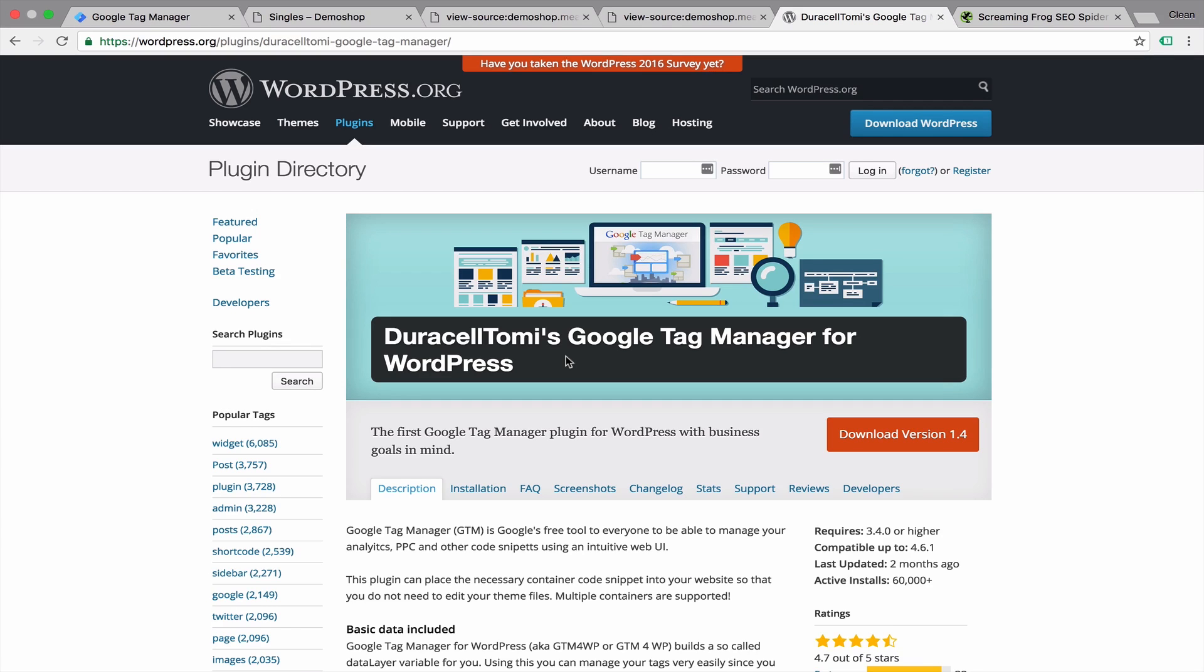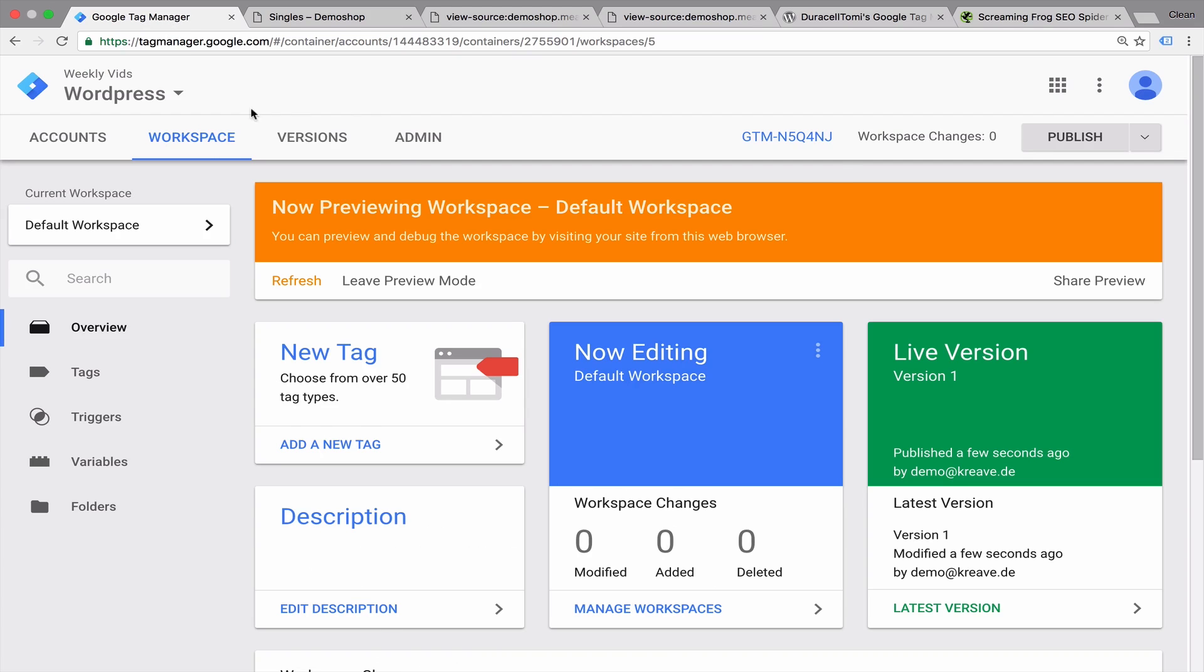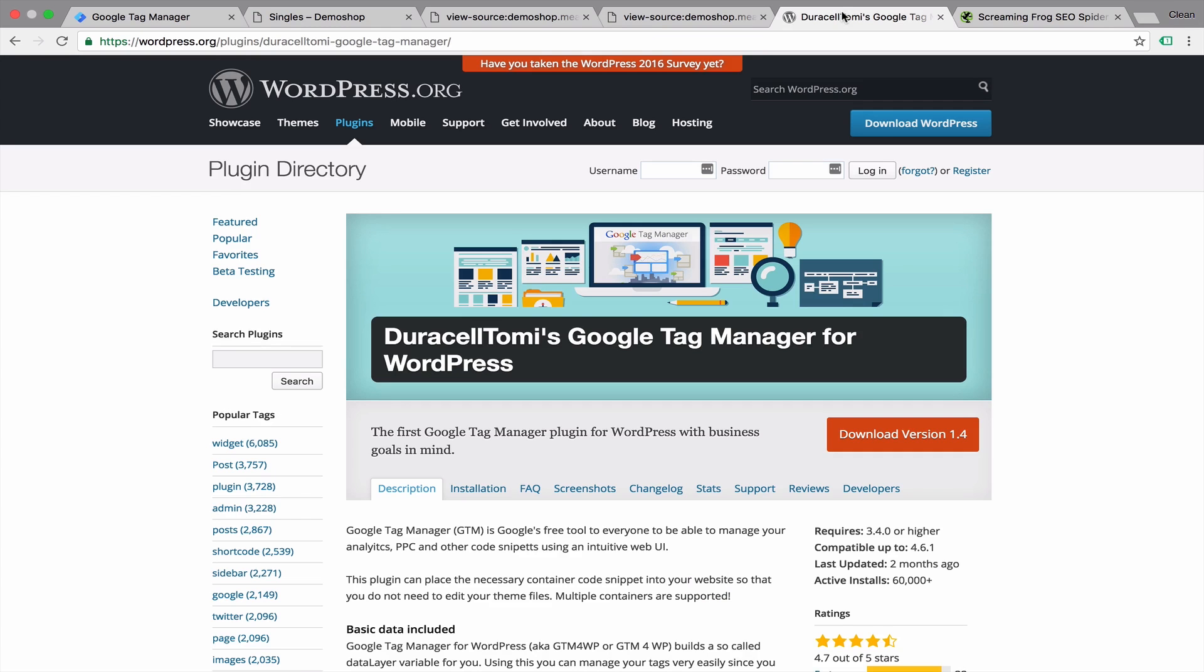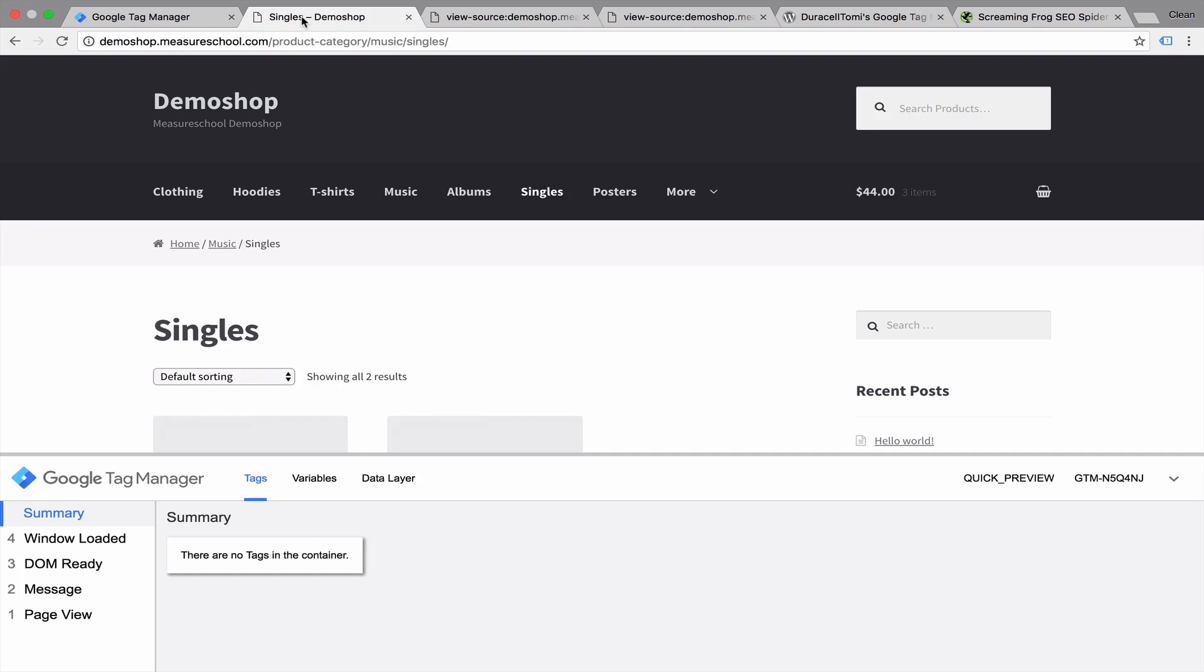This is a great addition to WordPress. Unfortunately, as of now, it doesn't support yet the implementation of these two separate codes that we have within Google Tag Manager. But I'm sure it's going to be updated soon enough. So this is how you can install Google Tag Manager on a WordPress website.